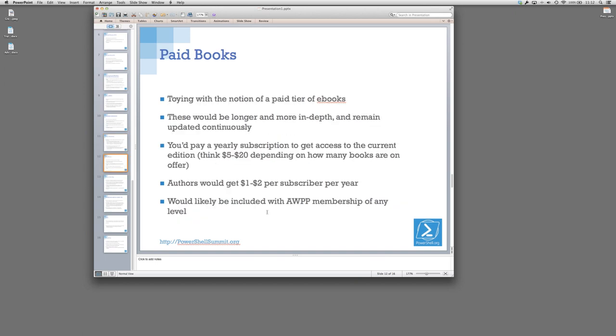We're toying with the notion of a paid tier of eBooks. These would be longer eBooks than the ones we currently offer. They would be more in-depth. They would still be updated more or less continuously. You would pay a yearly subscription. We're thinking in the range of $5 to $20 a year, depending on how many books are offered. The authors would get a dollar or two per subscriber per year, which is about what authors make off of a print book. But this would give them an incentive to keep it updated. That fee will likely be included with association membership as well. The idea here is I'm just getting frustrated with traditional book publishing. It's too lengthy. I've been talking to some other authors and that's one of the reasons we're toying with this.